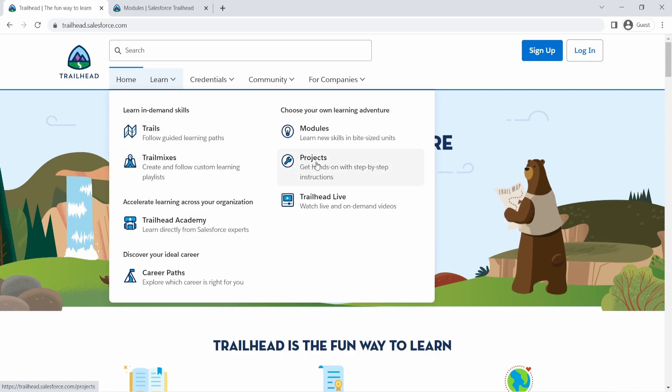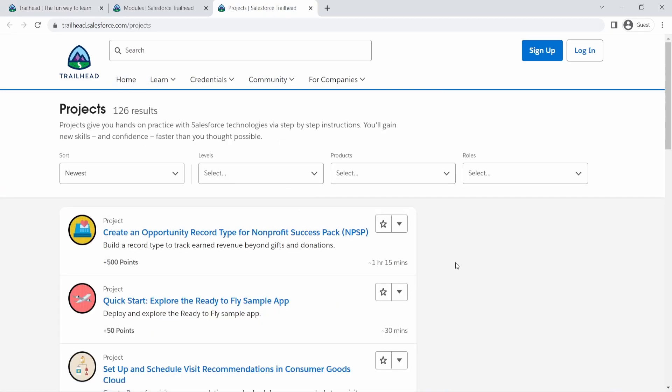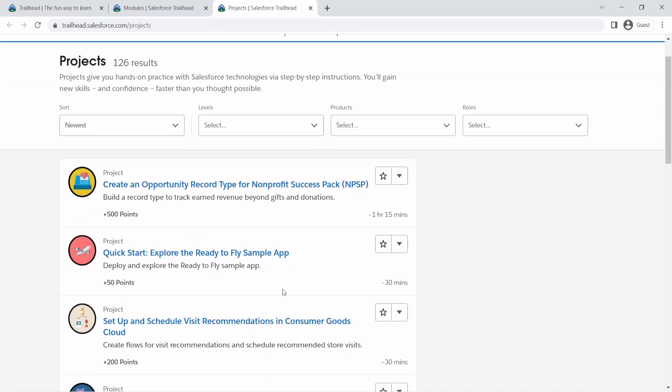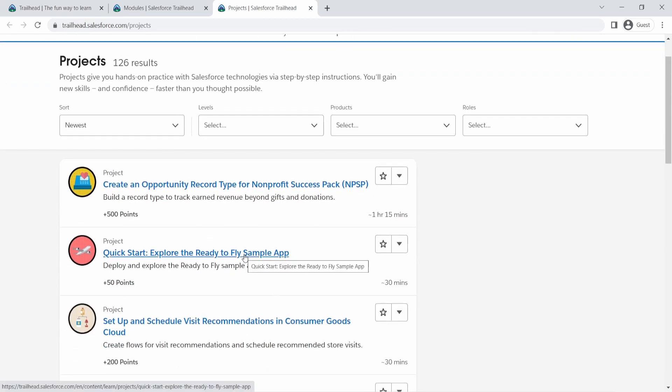And then that brings me to the projects. Projects usually just deal with hands on. So Salesforce will provide you different sample apps and you can just follow the steps here and build your own apps. And they have step by step guide that you can follow and start building on your own.